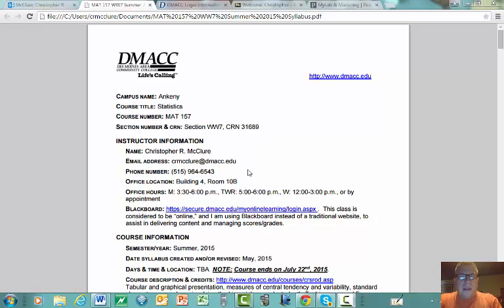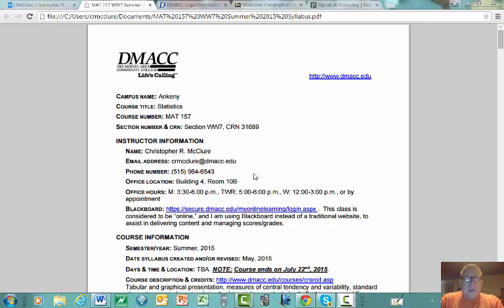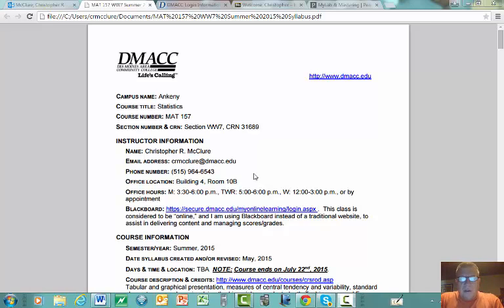Any email communications I need to do with you, I'm going to send them to your DMACC email unless you email me specifically using some other email. If I don't have another email established for you, it's going to go to your DMACC email. So make sure you're checking your DMACC email on a regular basis. I would suggest you have your smartphone track your DMACC emails.